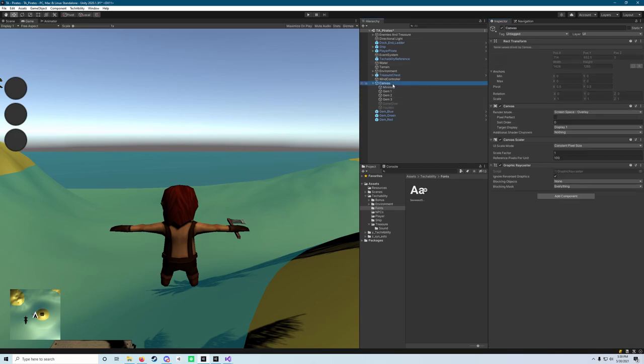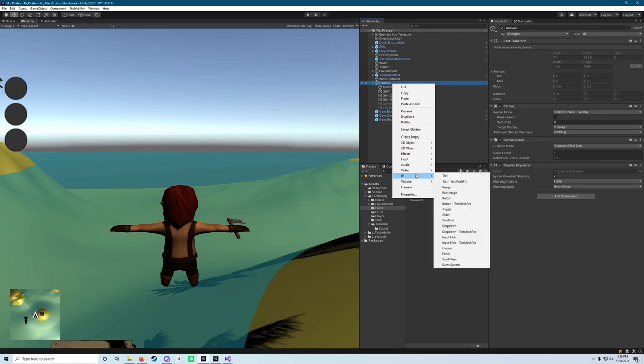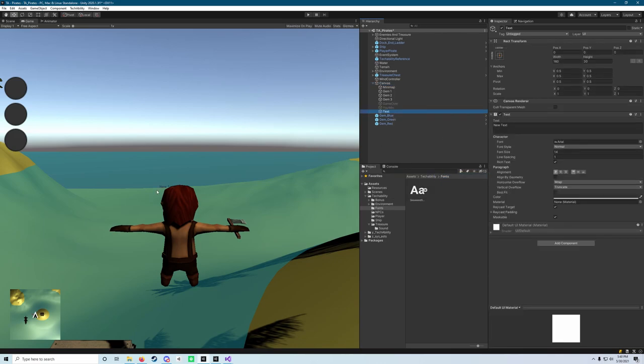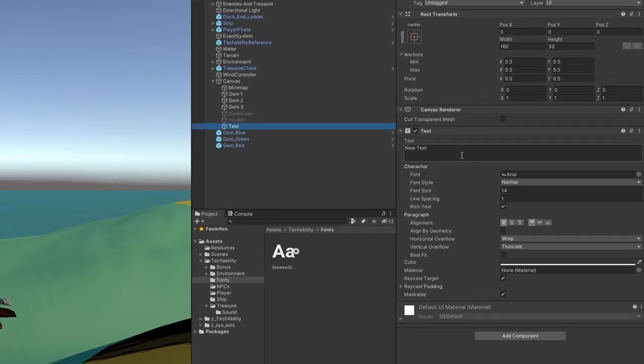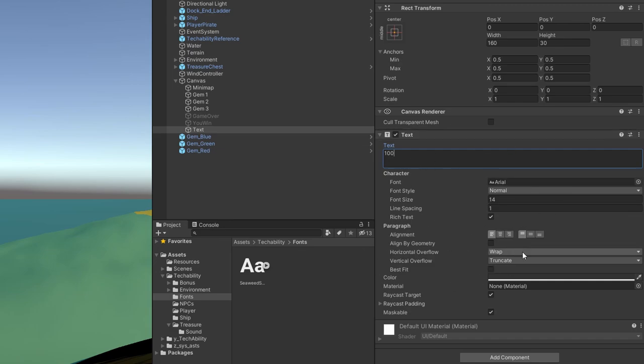Next, what we need to do is create another UI text object, but we want to make a new one because we don't want to use that font and all those settings that we changed. So we're going to hit UI and hit text. Again, we're going to see it pop up in the middle. We're actually going to change this one to a value of 100, that's what we're going to set the text equal to. We don't want to hit enter because we don't want to bump our text up. We went over that a little bit earlier in the project.